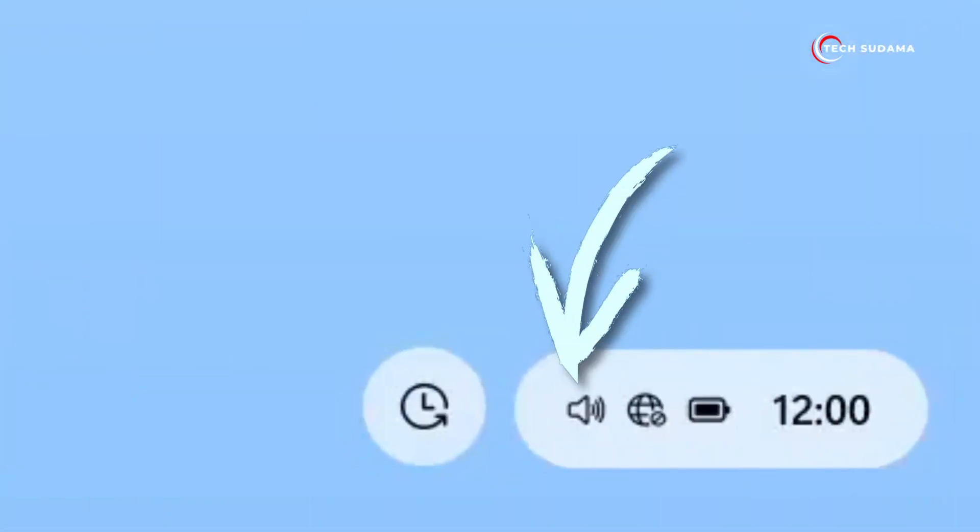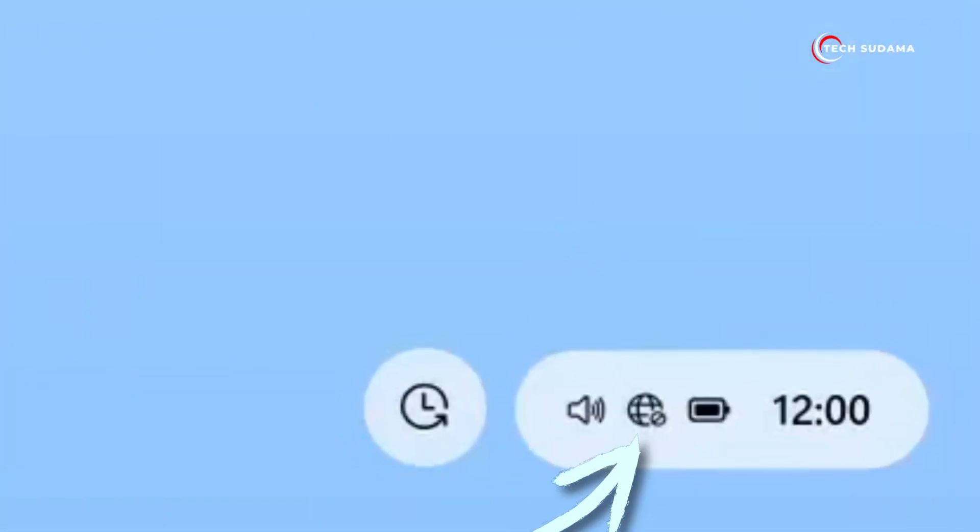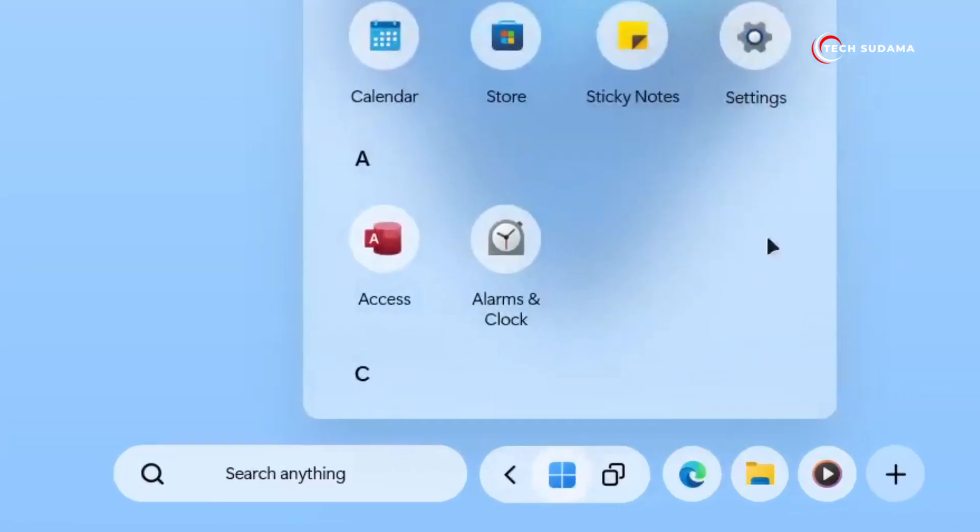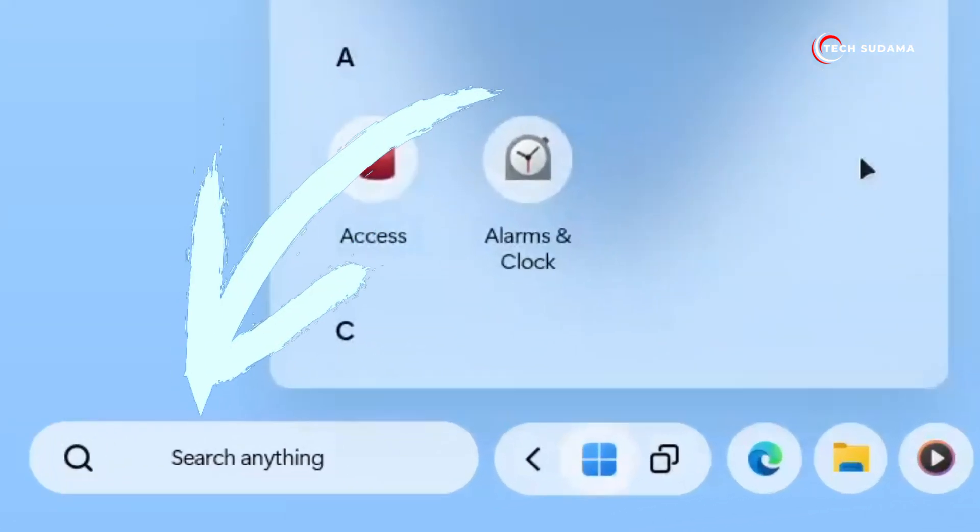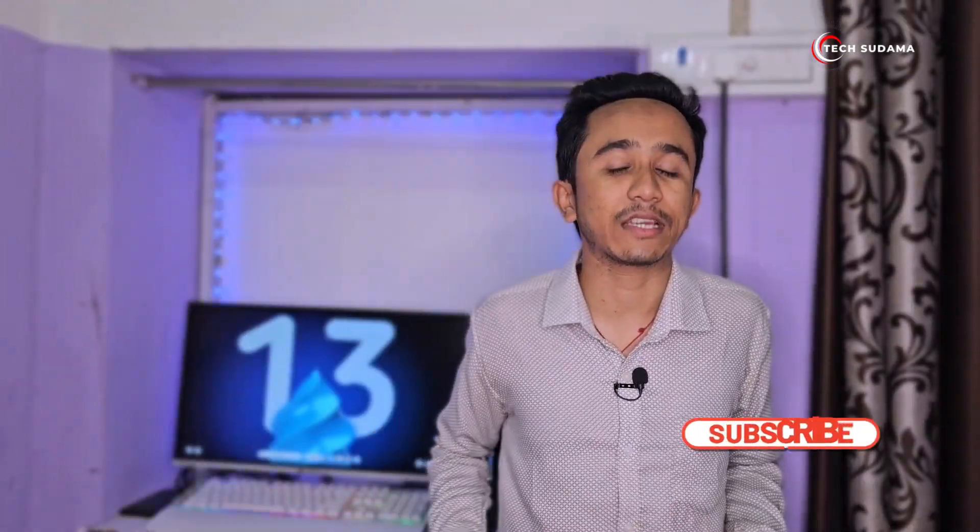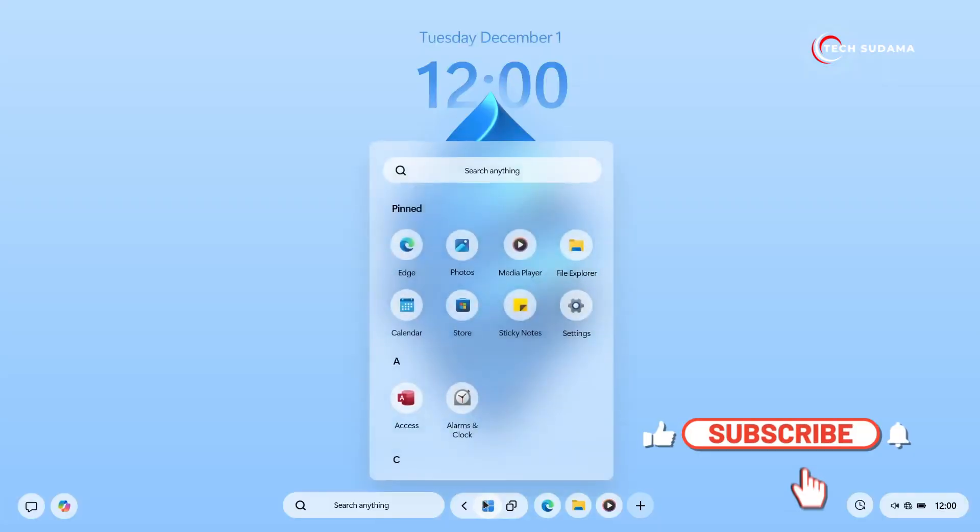Meanwhile, handy elements like sound control, internet connection status, battery indicator, and the time remain at the bottom right corner. In the center, you'll find search functionality and an application panel that stands out from other icons.